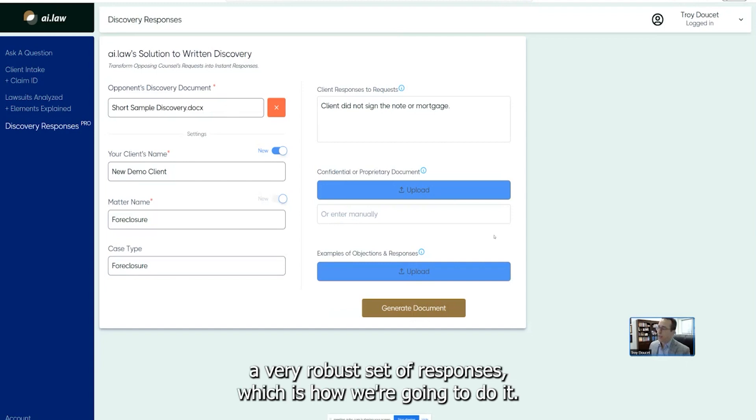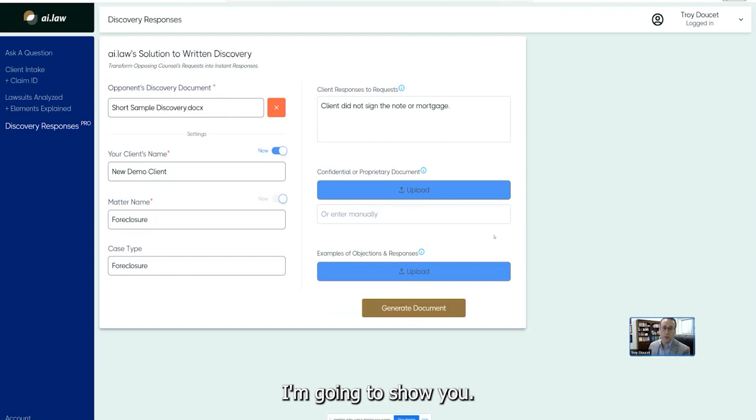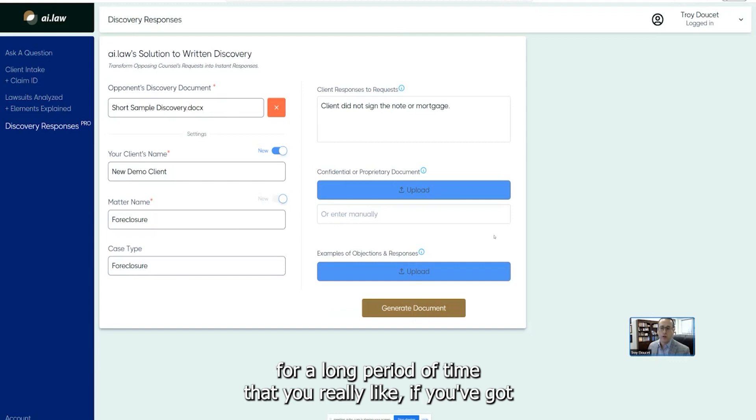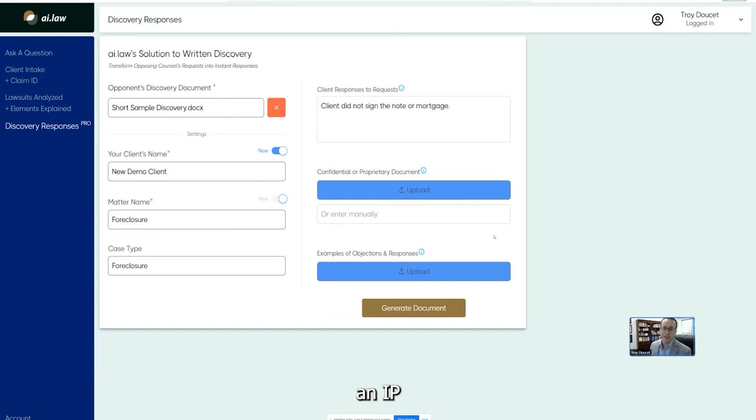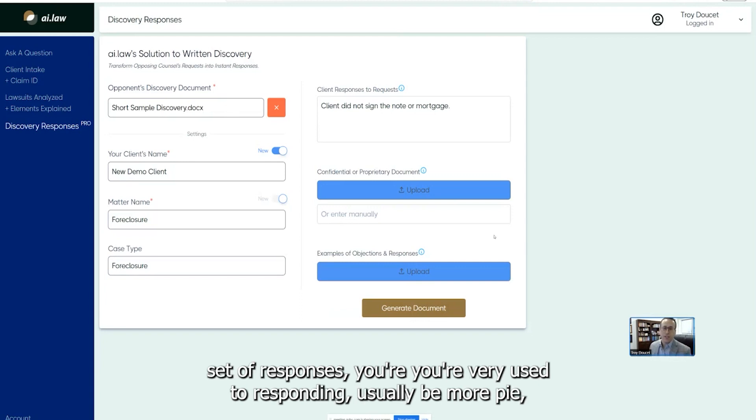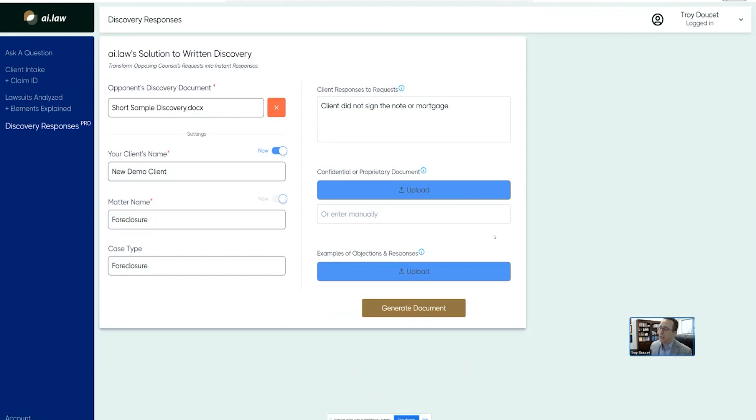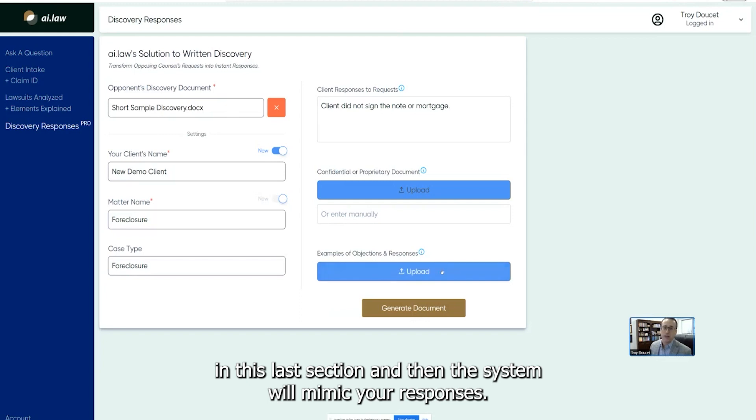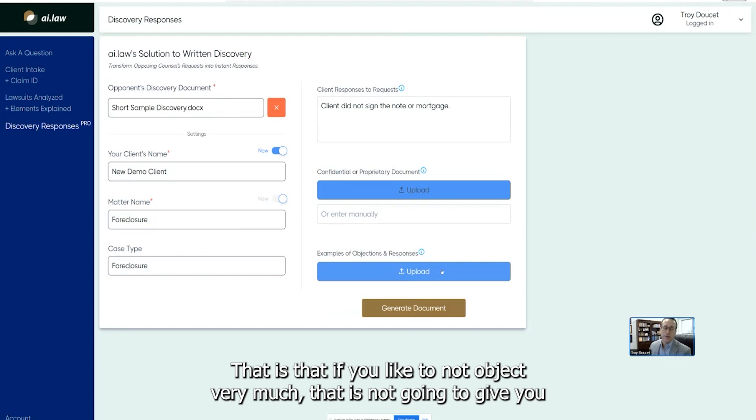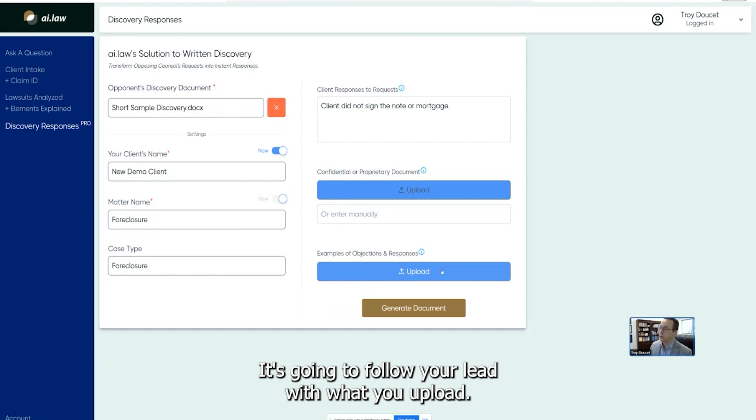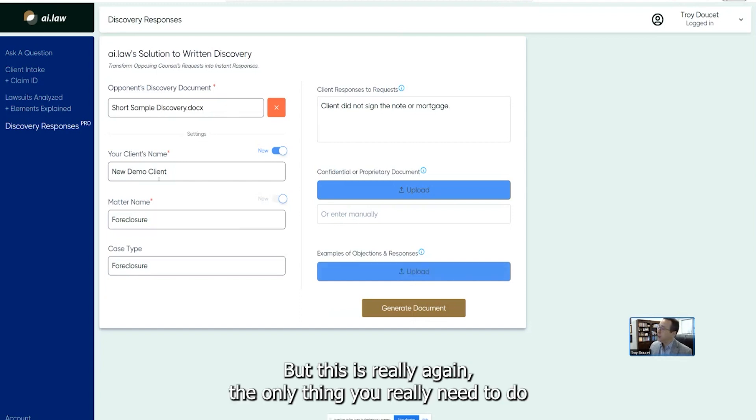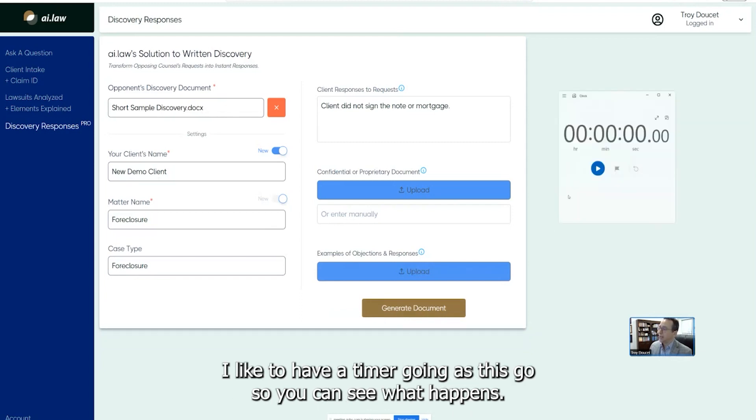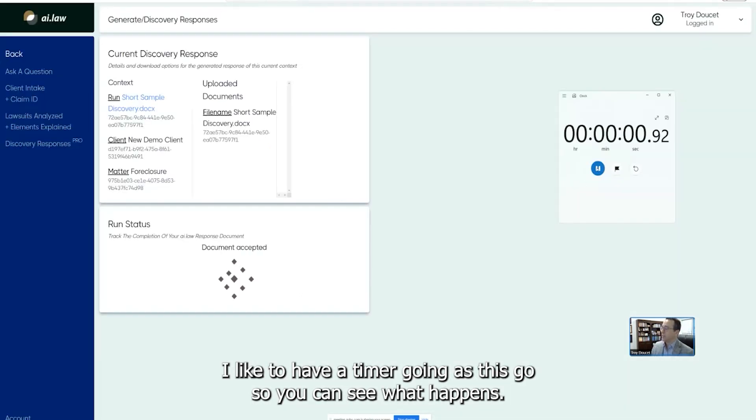I'm very thorough with objections because you don't know if later on down the road, if some information might be exchanged that we want to object to, it's preferable to have those objections already baked into the responses to discovery so they're not waived. So if you just run this right now, it's going to give you a very robust set of responses, which is how we're going to do it. I'm going to show you. But if you've got a prior document that you have worked on for a long period of time that you really like, if you've got an IP issue that you want to, that your litigation issue, if you have a personal injury or workers' compensation, a set of responses, you're very used to responding, usually be more PI, then you can actually upload that document here in this last section and then the system will mimic your responses.